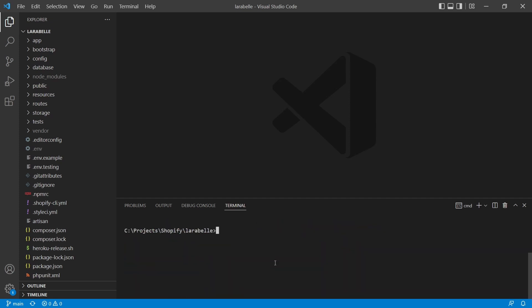And the command that we're going to use is the Shopify app tunnel stop. So Shopify app tunnel and then stop. Once again, the command that you're going to use to fix that error is Shopify space app space tunnel space stop. So execute that command, and then it should say ngrok tunnel stopped.